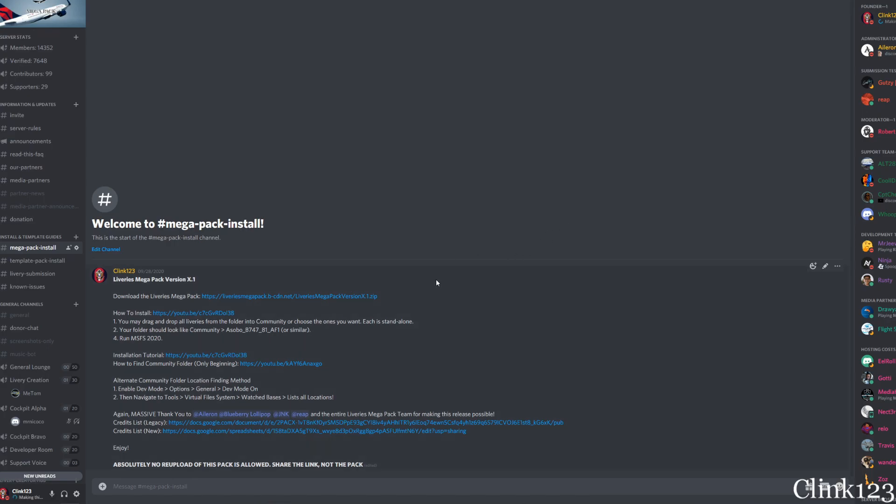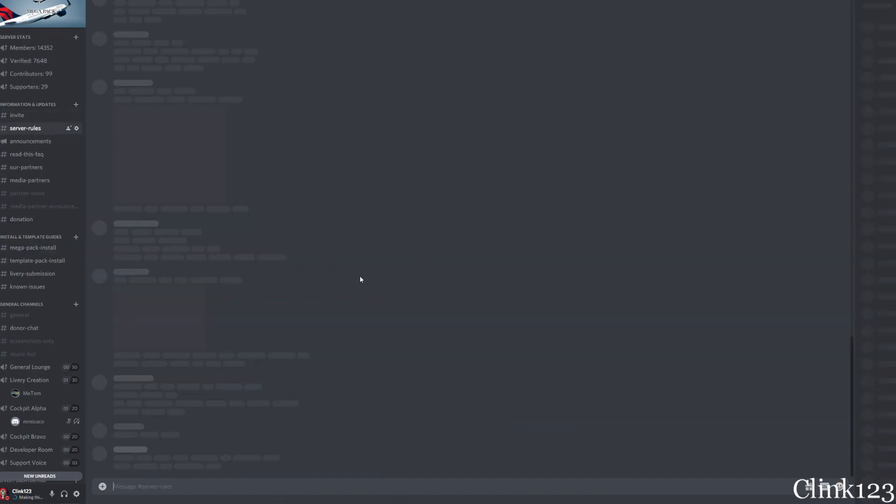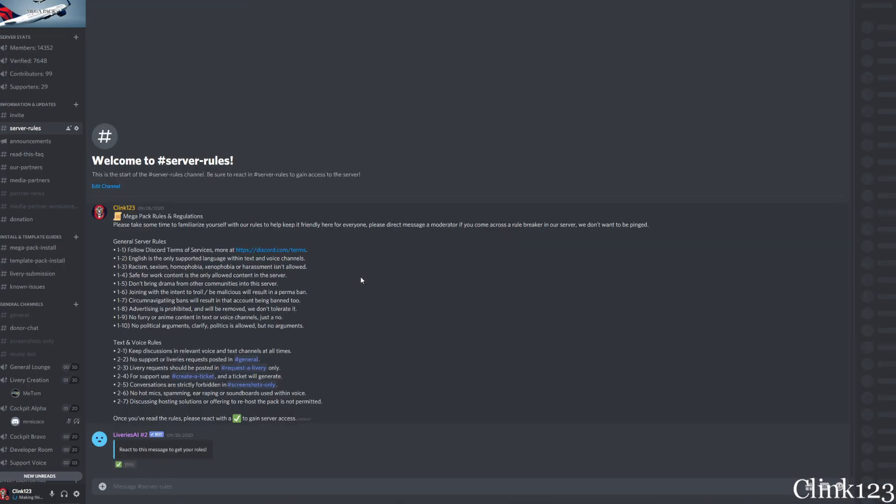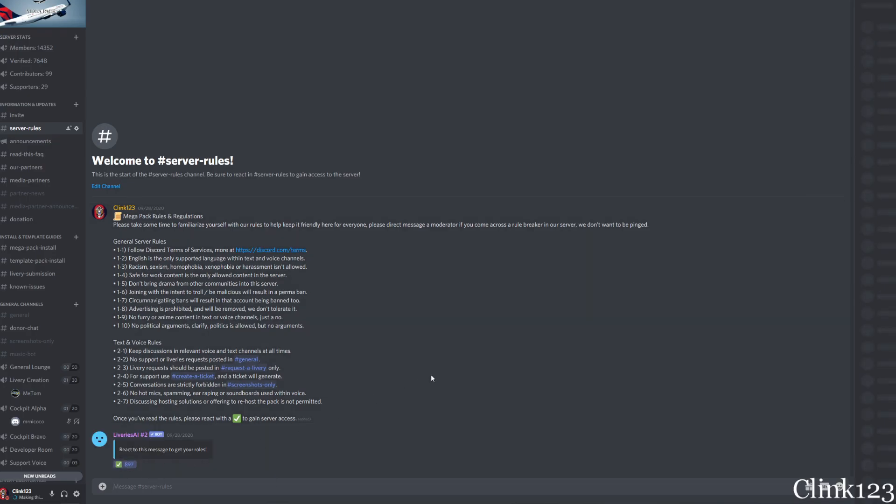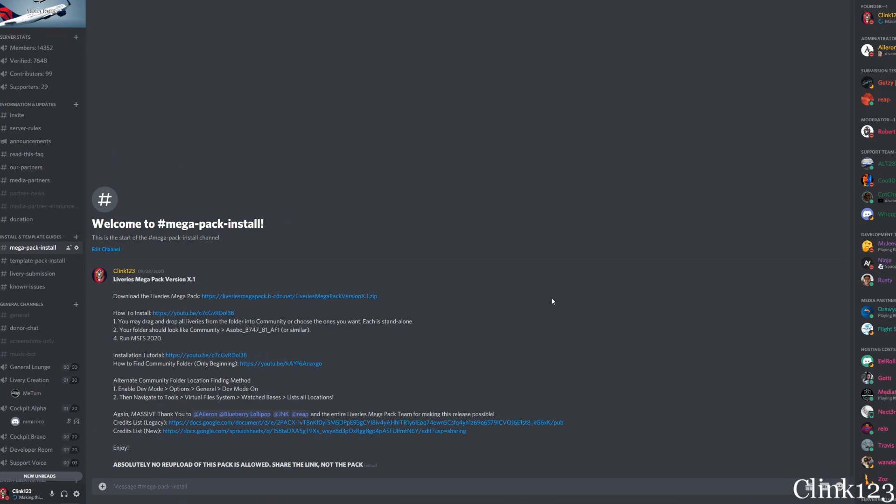Okay, the first thing you're going to want to do once you get in the Discord is to verify yourself. Now you'll only see one channel and that channel is called Server Rules. We're just going to wait for that to load and once you see Server Rules, you're going to click the check mark down here to verify yourself as a member. The next thing you're going to want to do is go to Megapack install on the left side. You'll be able to see that once you verify yourself.